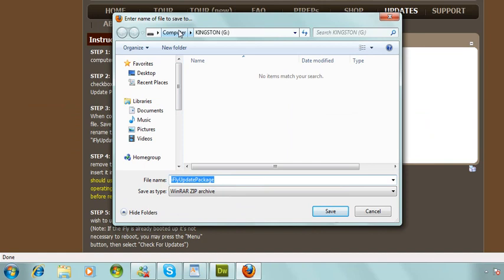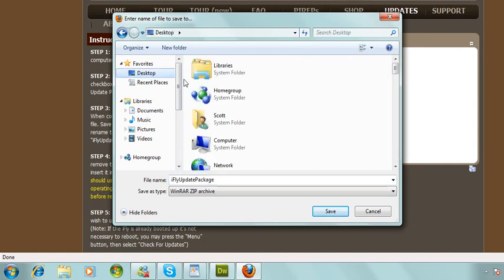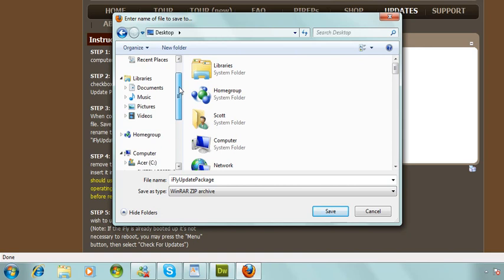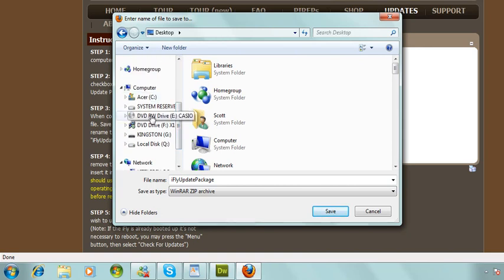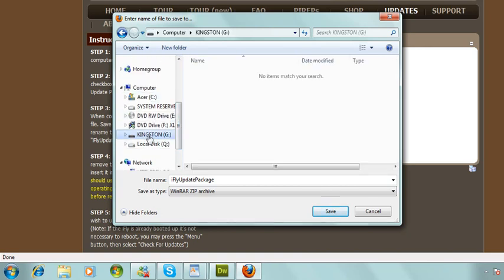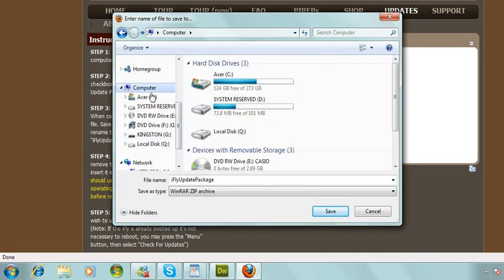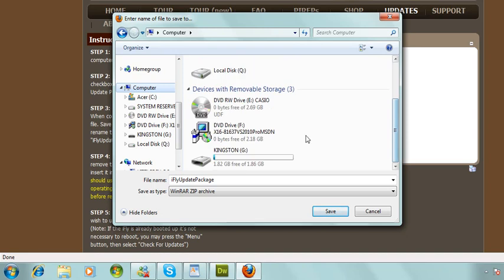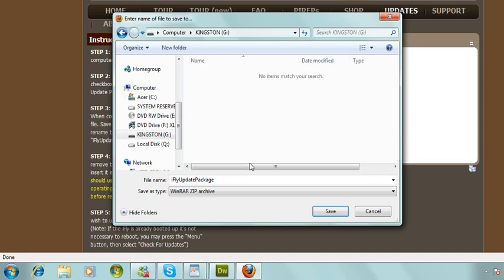This window is going to pop up asking you where you'd like to save this to. I've downloaded a couple of updates before so it's going to default to my Kingston Drive, but on yours it might go to your desktop or your favorites folder. Scroll down underneath Computer and select your USB Drive. If you click on Computer, you can also see underneath Devices and Removable Storage your USB Drive listed. You can just double click it, then click Save.